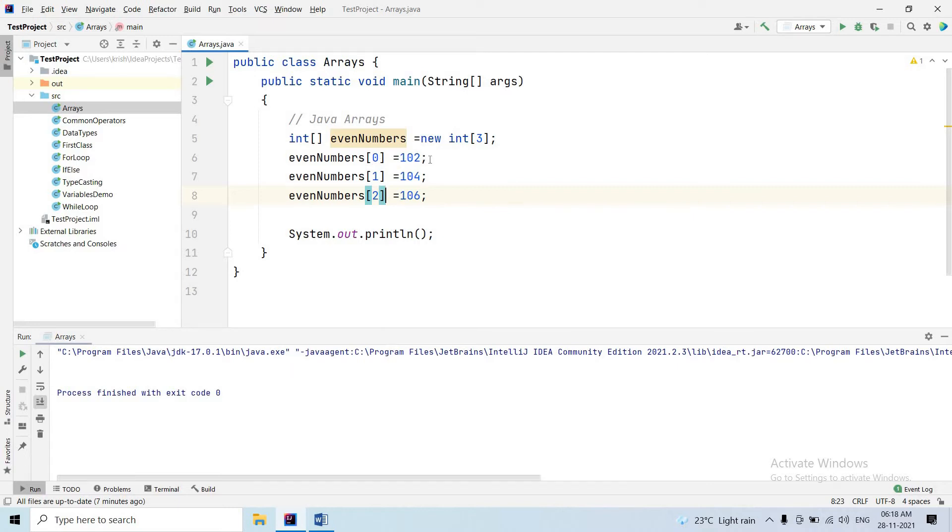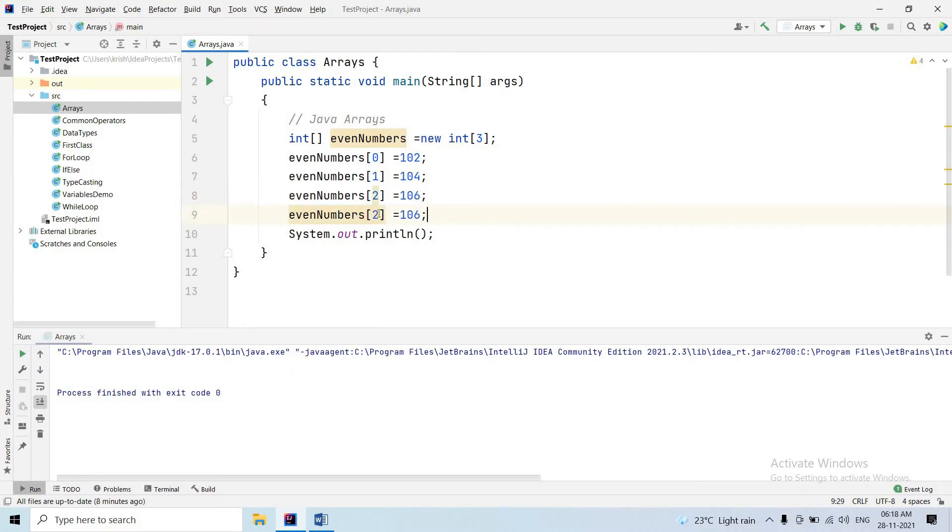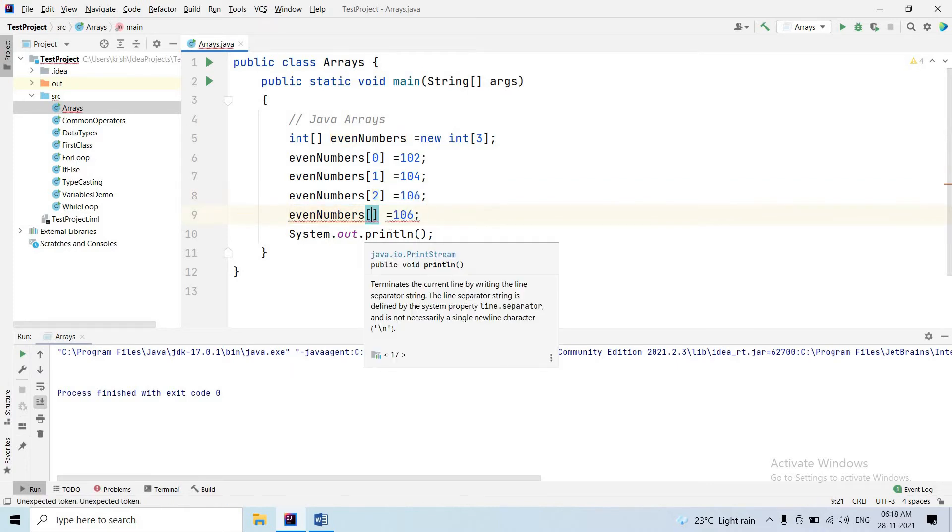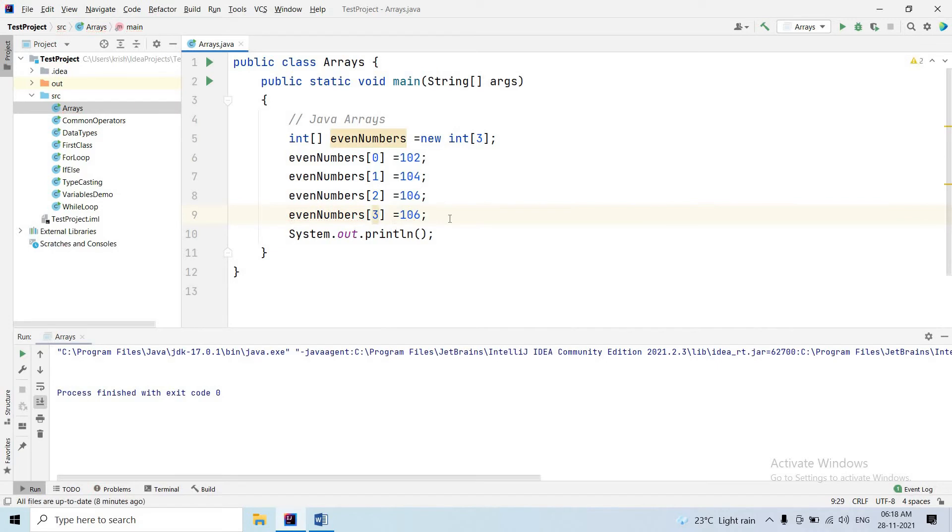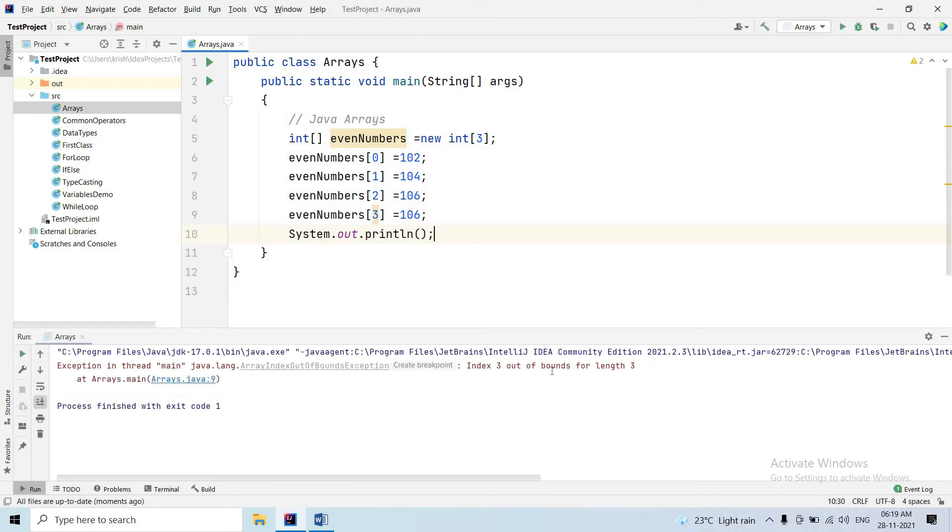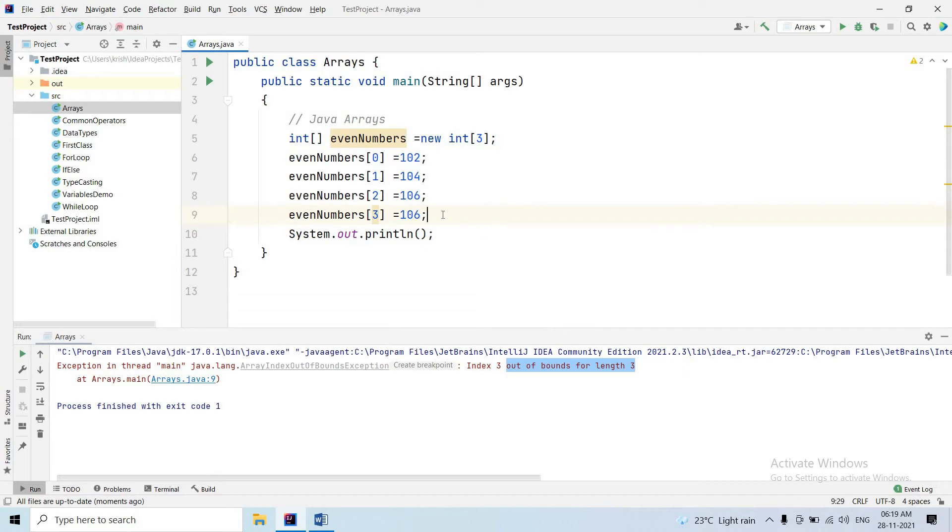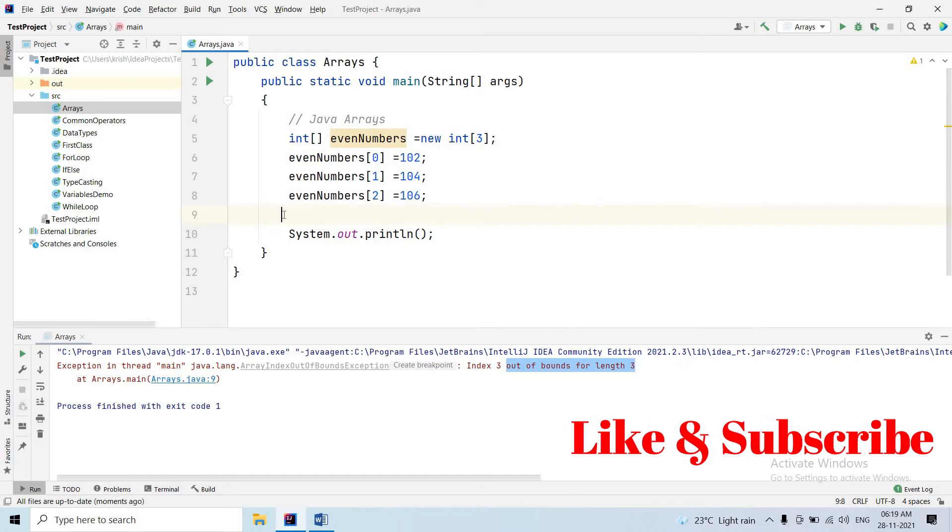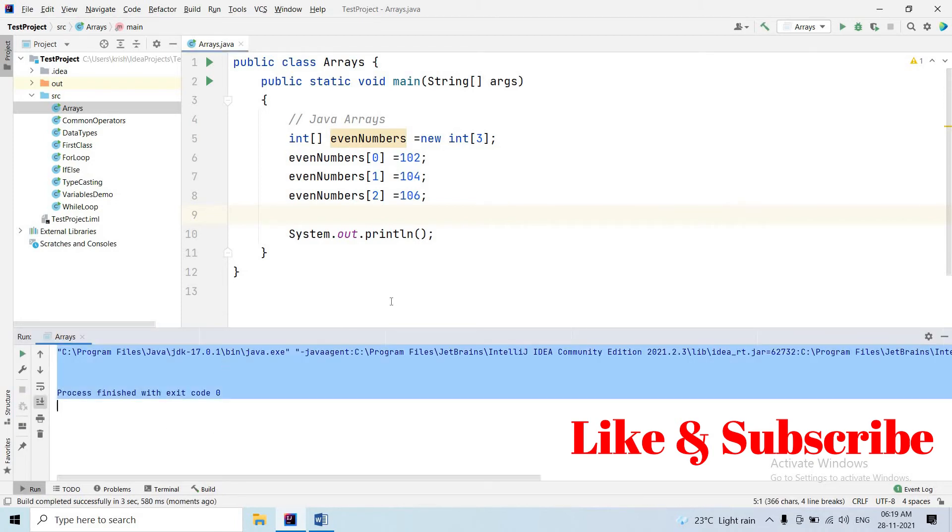For example, if we add a fourth value, the array's disadvantage appears. The program builds successfully, but when we run it, we get an error: Index 3 out of bounds for length 3. It's an out of bounds runtime error. We specified length three, but tried to use four values. If we remove that error and execute, it builds successfully with no error.